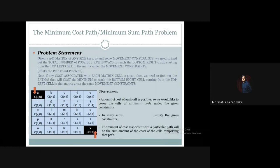So what are the observations of this minimum cost path or minimum sum path problem? The amount of cost of each cell is positive, so we would like to cover the cells of minimum costs under the given constraints.